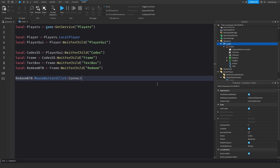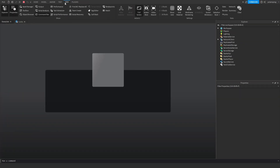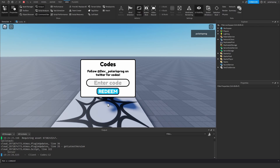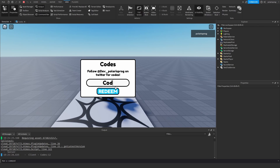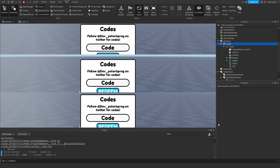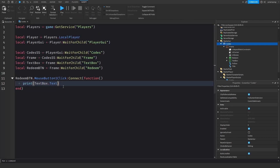Now I'll do redeemButton.MouseButton1Click:Connect(function() print(textBox.Text) end). If you play this and open the output, typing nothing and pressing Redeem returns nothing, and typing 'code' prints 'code'. So now we have access to what the player is typing.